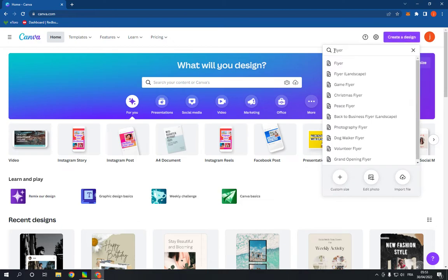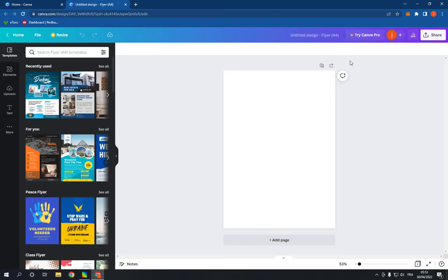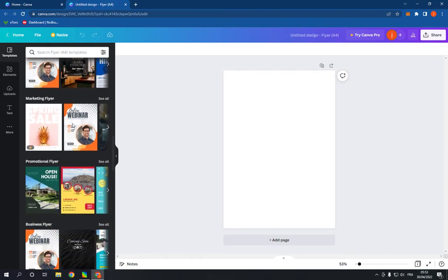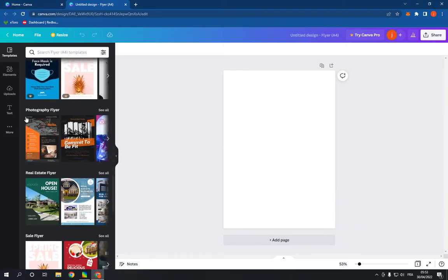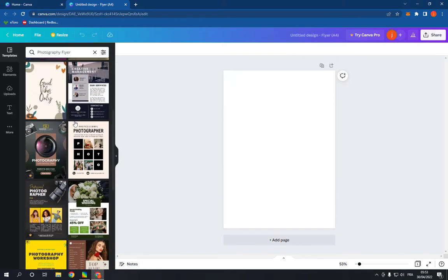Search for flyer, click on it and it will take you to this page. Now go here and scroll down until you find the photography flyer option, click on see all and now choose templates.